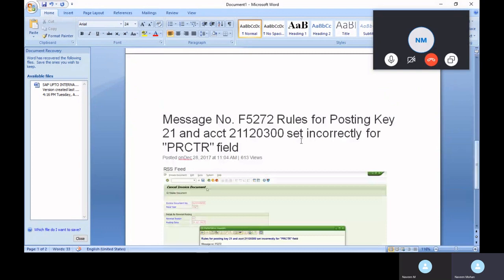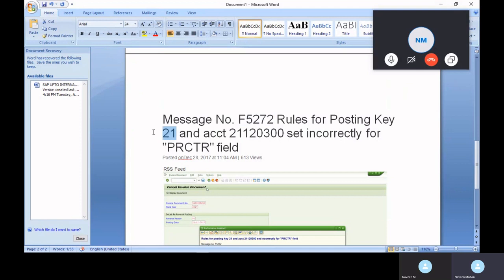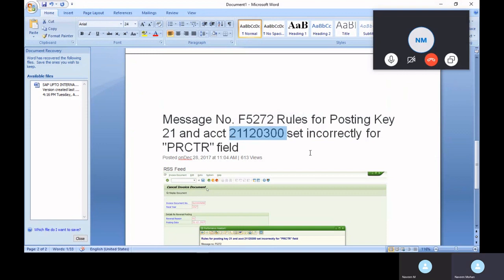This is the one issue you will get. I hope you will get understood. If you get any error message starting with this, this is the error message common for all posting key field status. It may be 25, it may be anything else, and it should be a GL account. For that, in the GL account what field status variant you have assigned, it should be same as per the posting key.